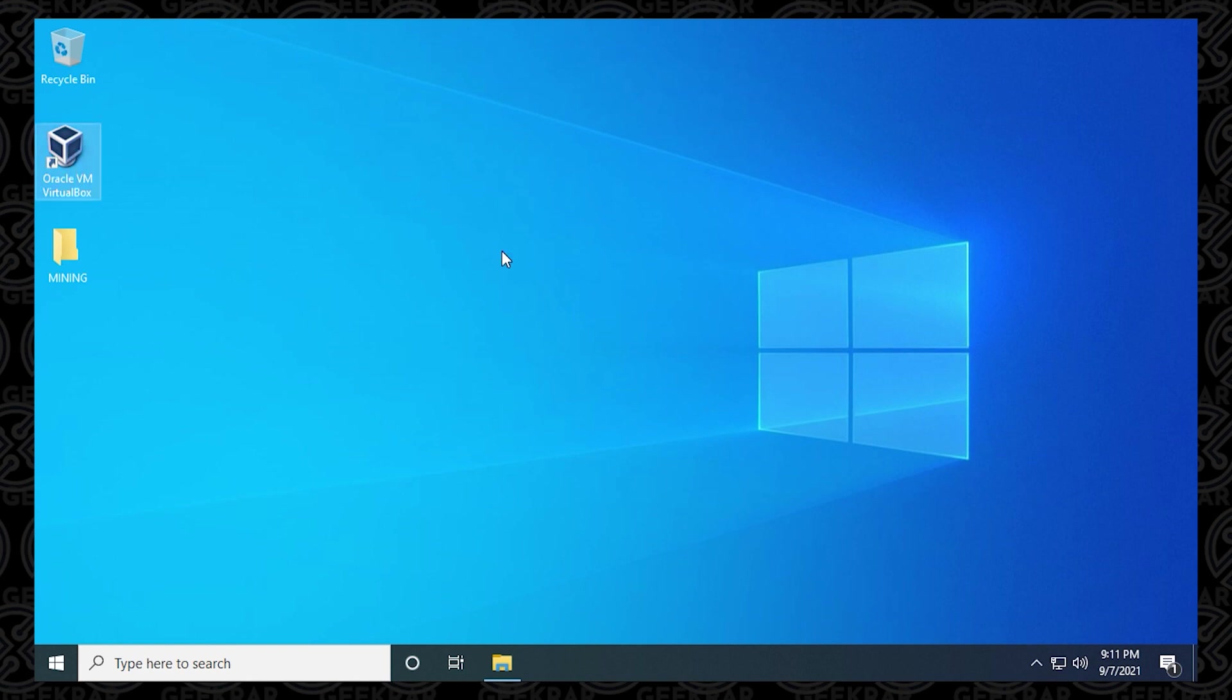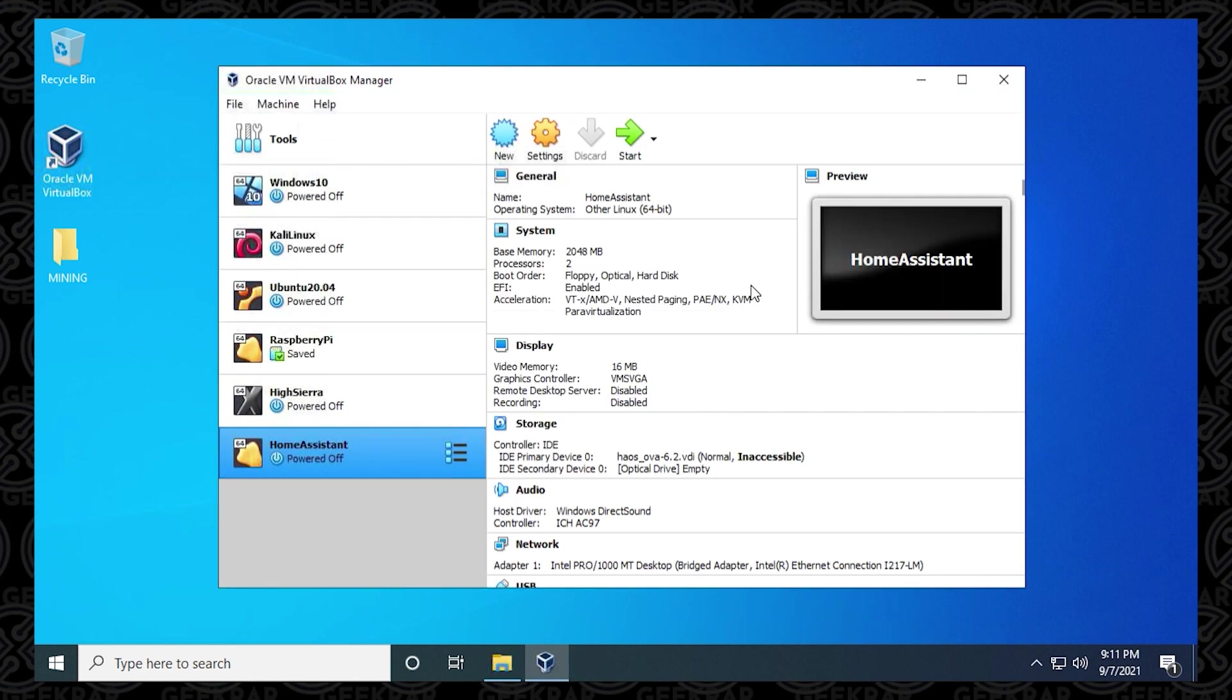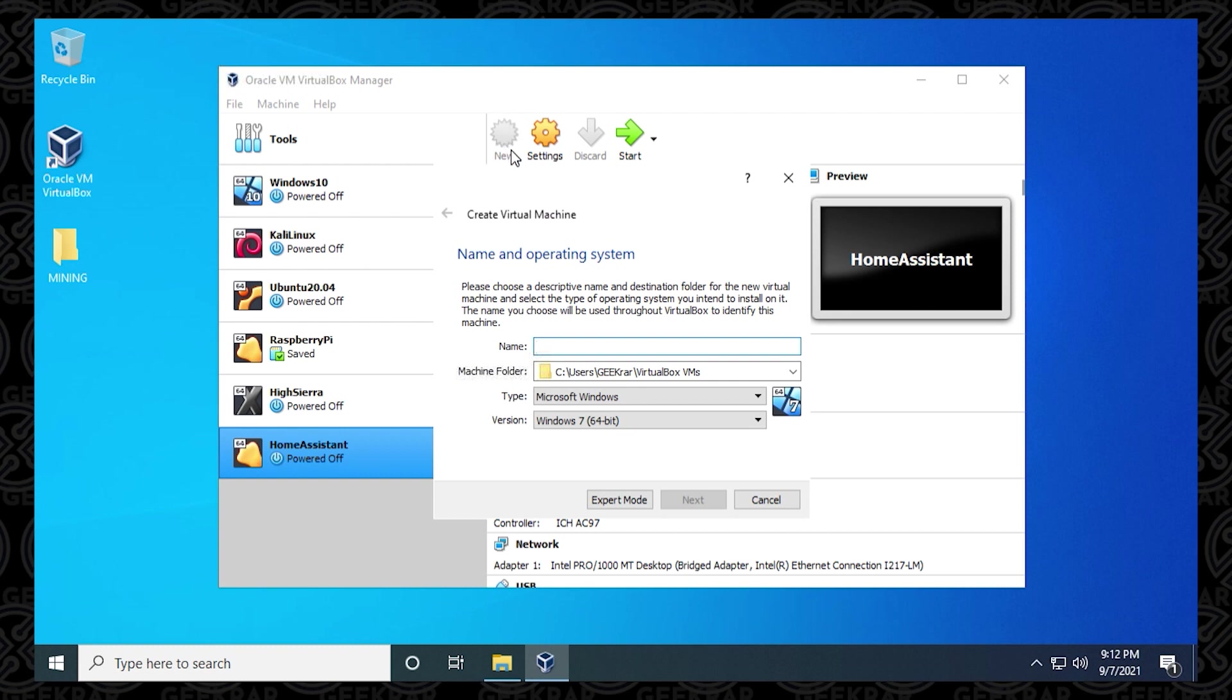And now I can go into my Oracle VM VirtualBox Manager, which is right here. So I have a bunch of other operating systems I've been playing around with. But what we're going to do is click on the new button because we're going to be creating a new virtual machine. So in the name field, you're just going to type in a name that's relevant to this operating system. So I'm just going to type in PearOS, and then Monterey there.